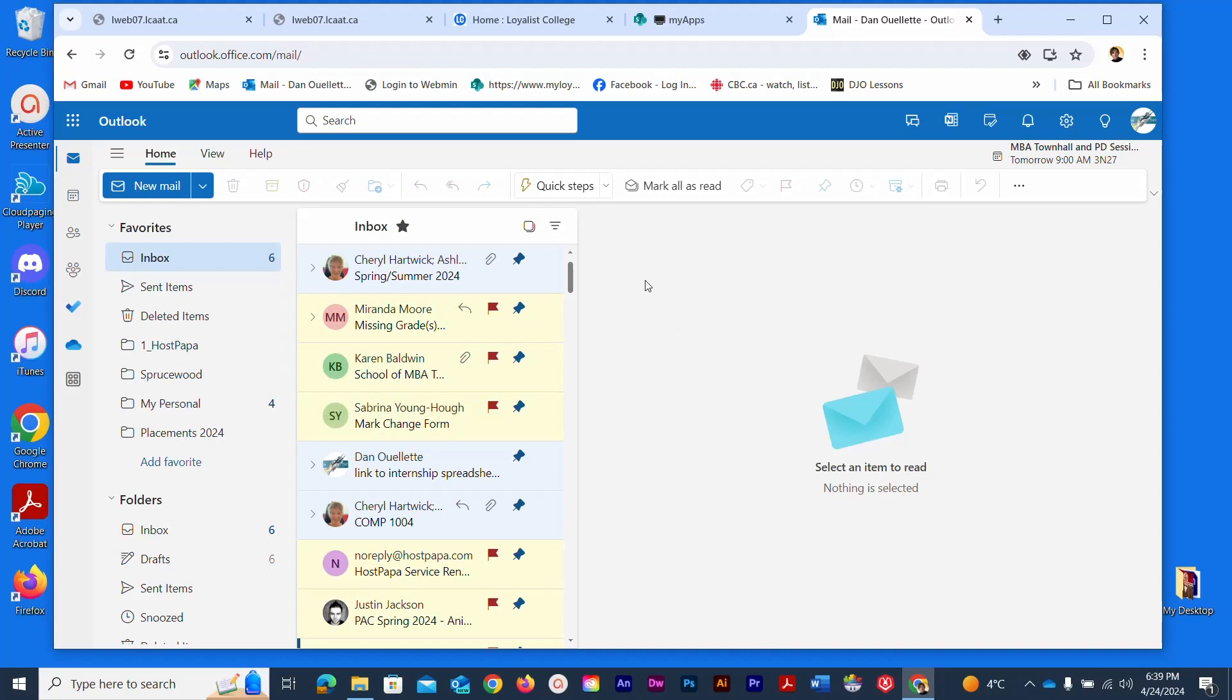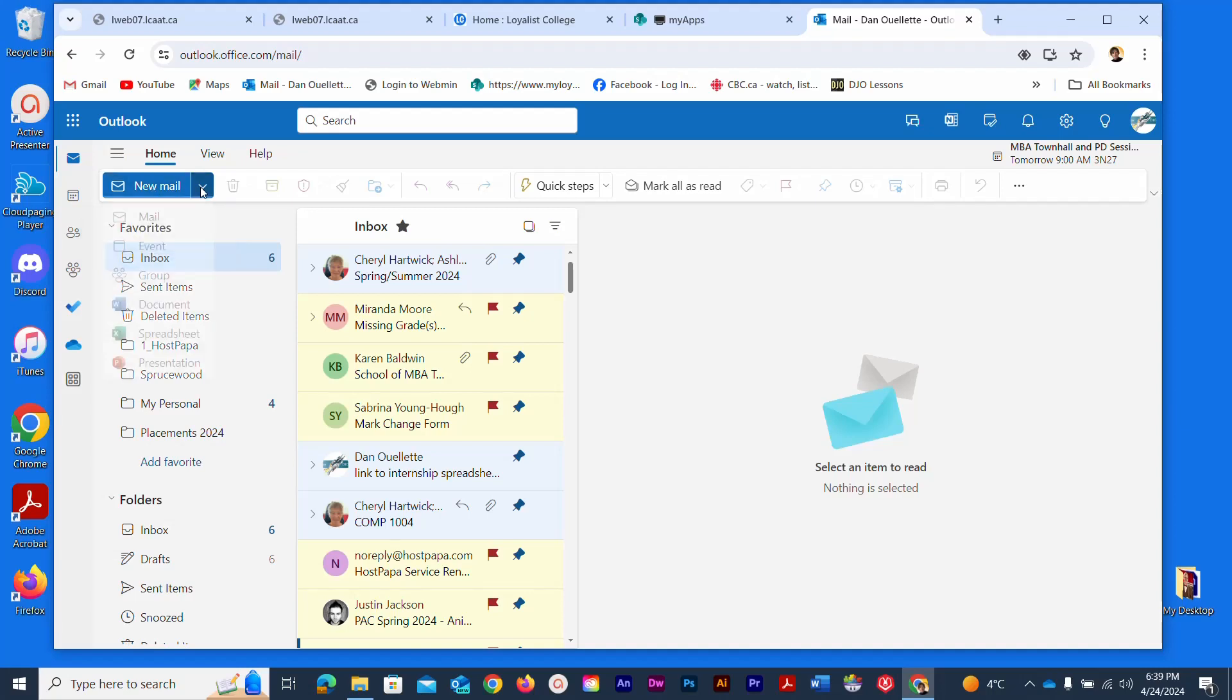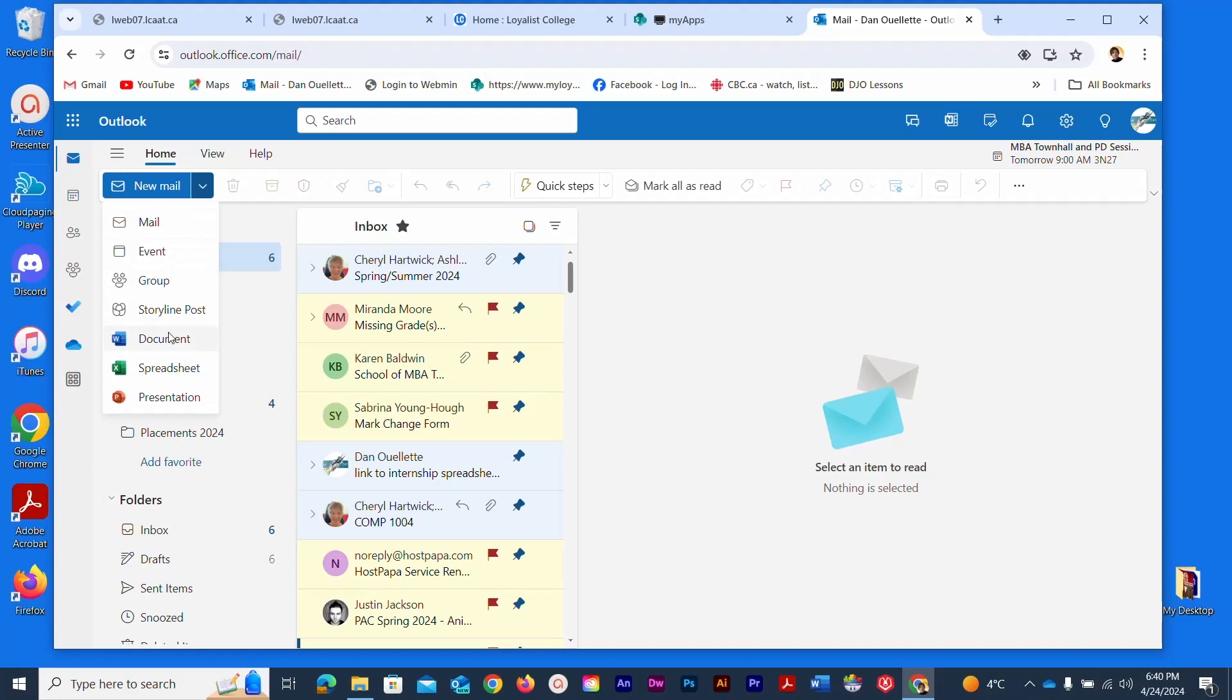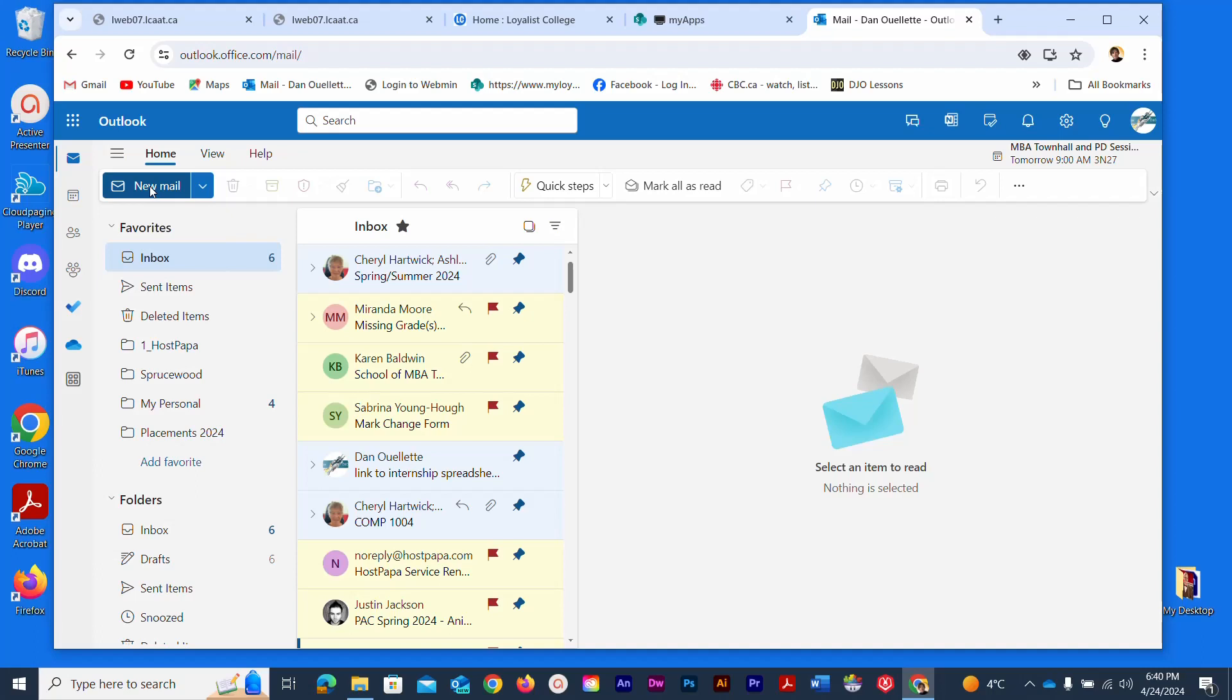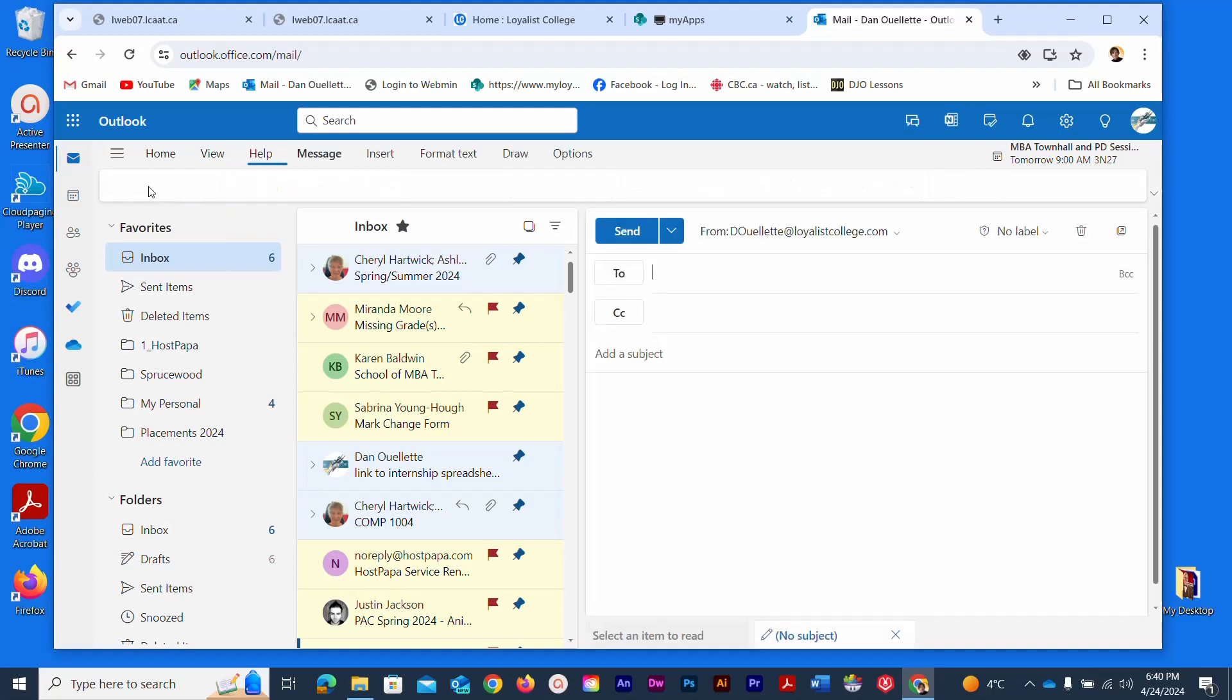To start a new email we have this nice obvious button over here called new mail and I just have to click that. If I click the little arrow I can see that I can create other elements as well like documents and events, but I'm going to stick straight to the mail here and it'll pop open a new empty window.